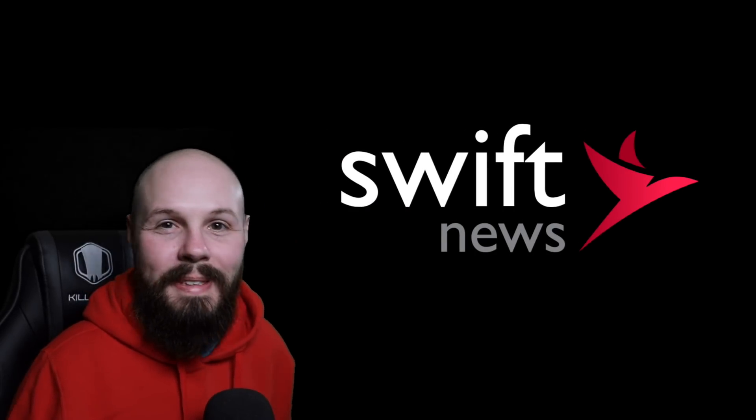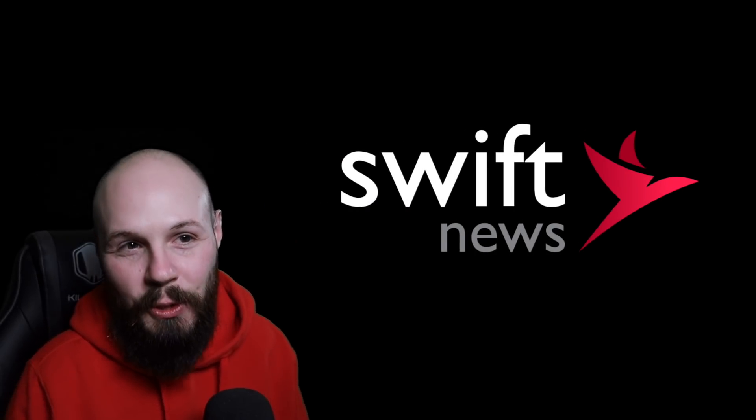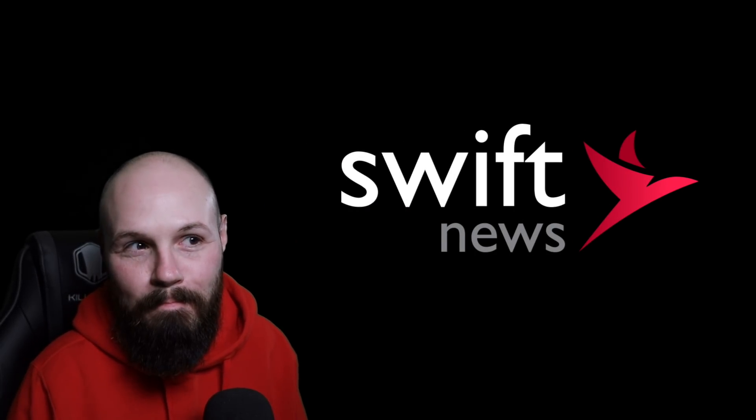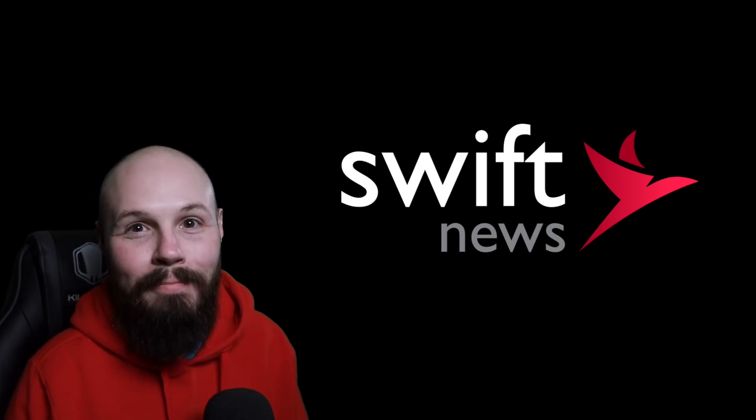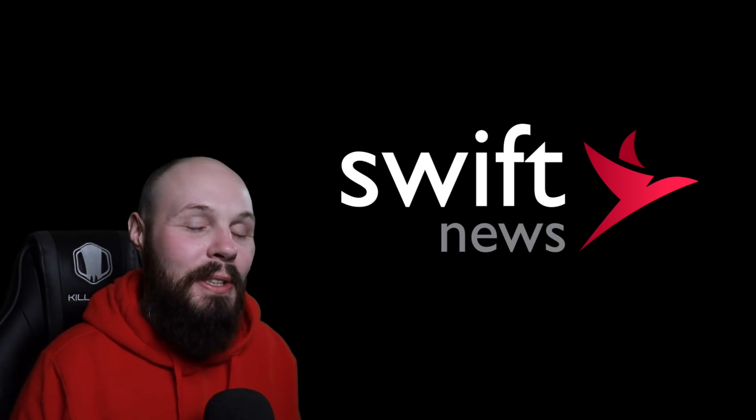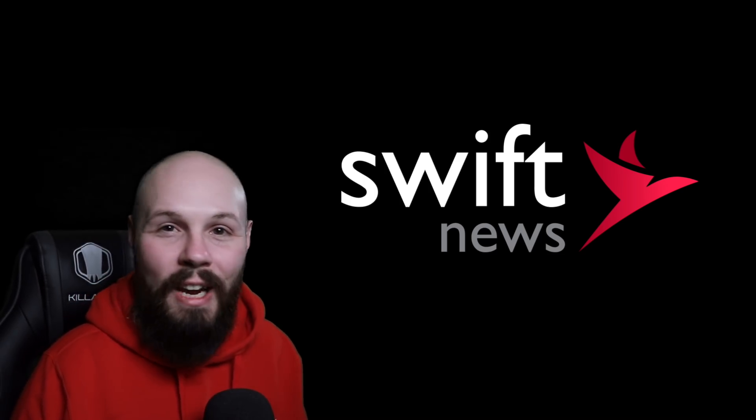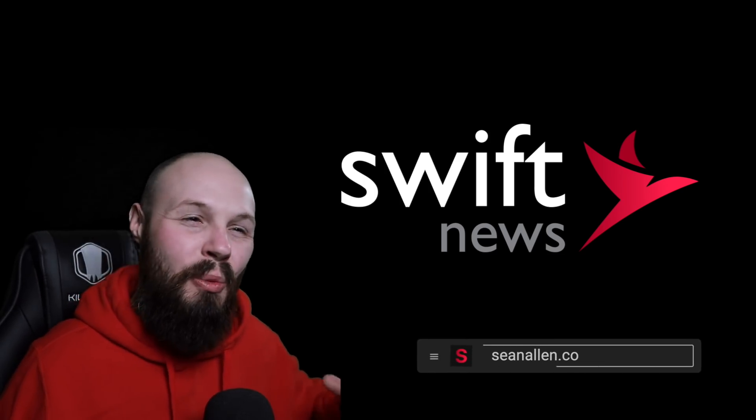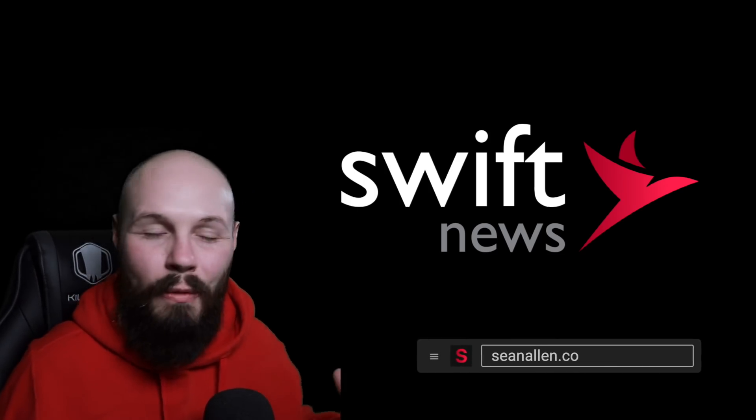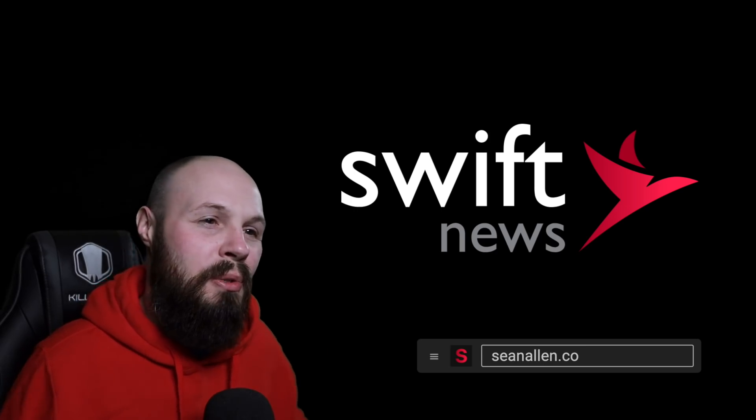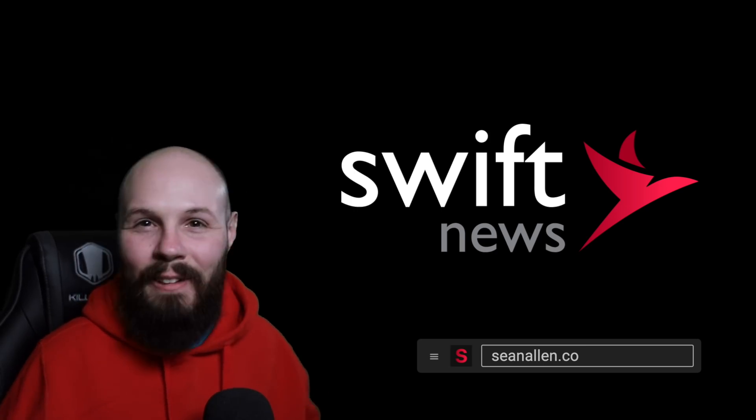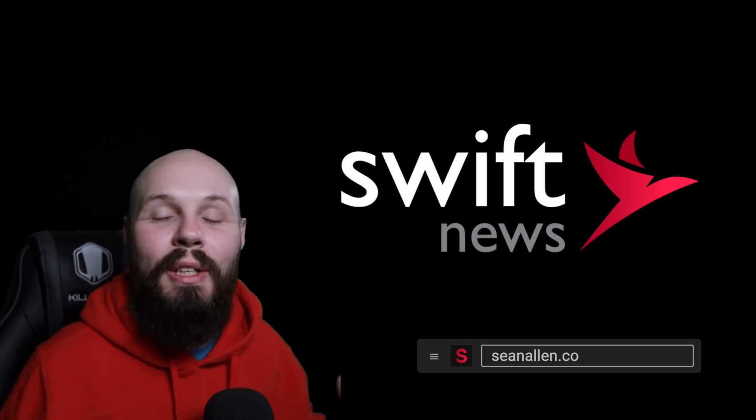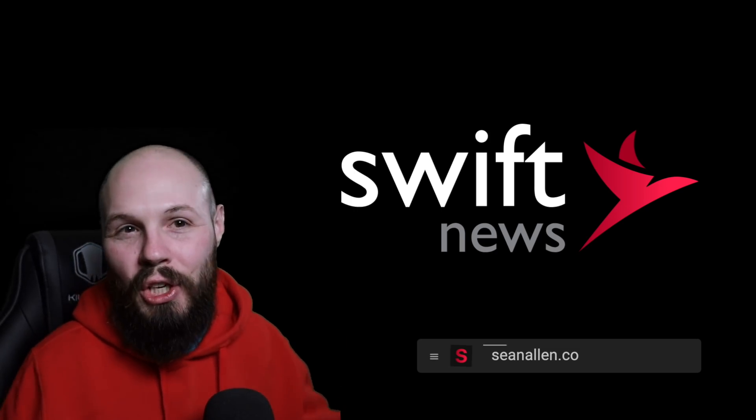What's going on everybody? It's Monday, time for Swift News. Yeah, we're back. We're gonna do this once every two weeks. I'm gonna be tweaking the format over the first few episodes, trying to dial in this new look and feel of the show.